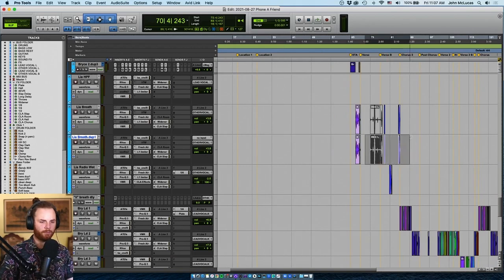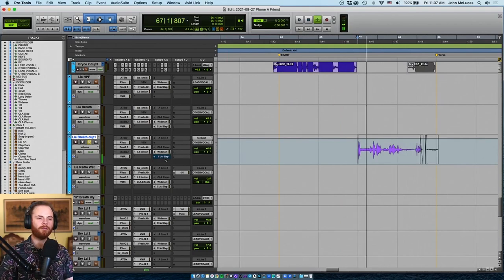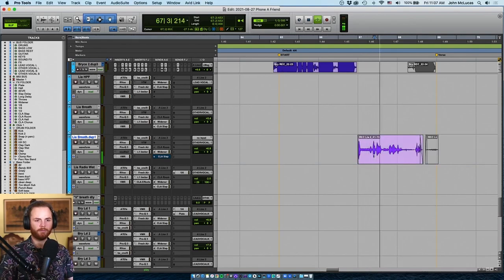I think we got to separate these out because I need to remove some of these effects. Let me take the slap off.